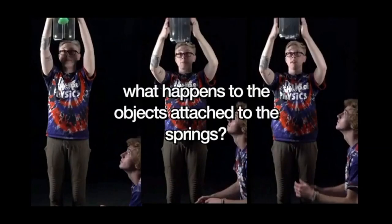Now what happens when the jar is in free fall? Let's watch the video!